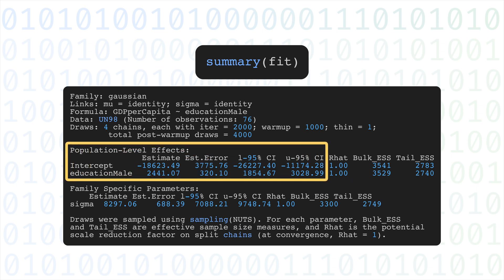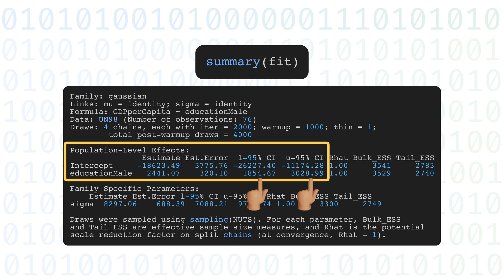The model found that increasing the average number of years of education for men in this sample increased the GDP per capita by more than $2,441. The 95% credible interval for this increase is between $1,854 and $3,029. So we can feel pretty confident in saying that more education increases GDP per capita.